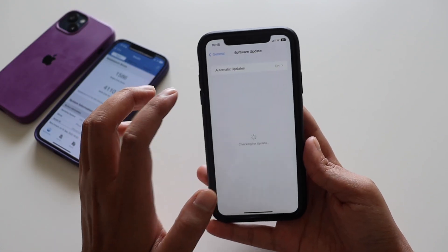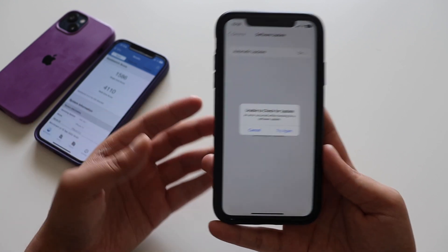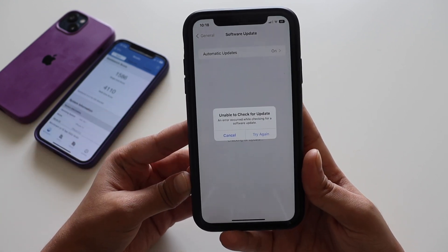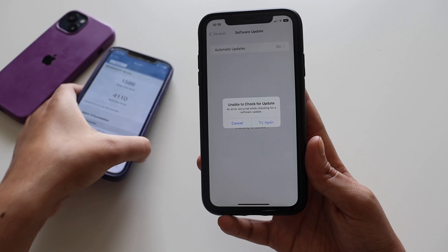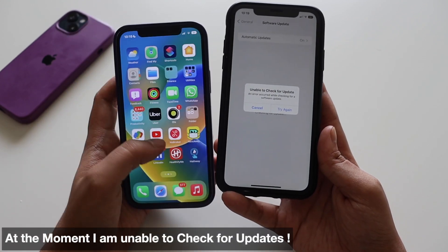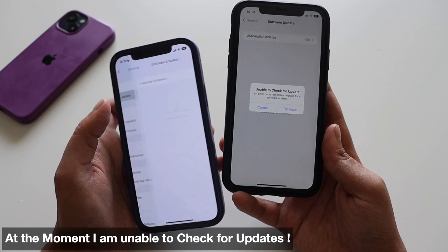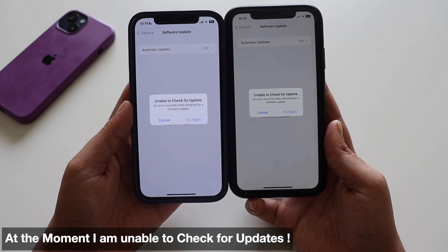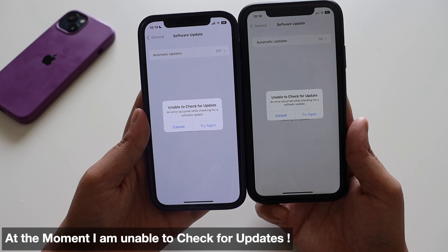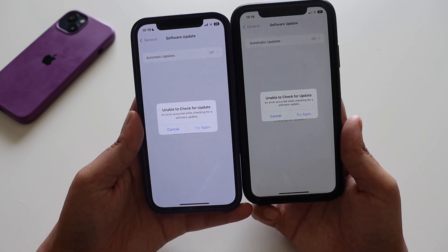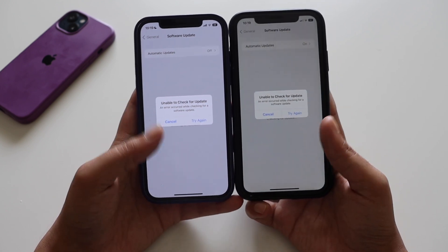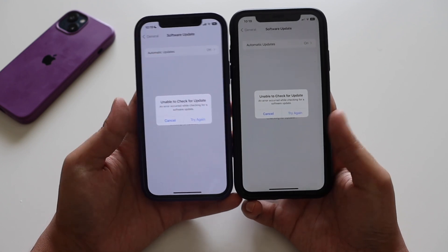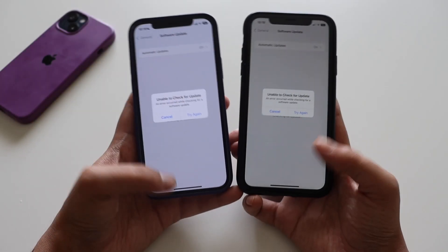I also found what appears to be a bug — going to General > Software Update, for some reason it's not able to check for updates. I've restarted my phones a couple of times and the same 'Unable to check for update' message appears on both the iPhone 10R and iPhone 12. I think this is a bug they'll fix with the next beta, but I wanted to highlight it.